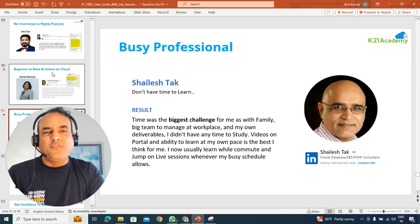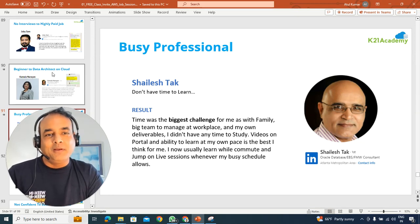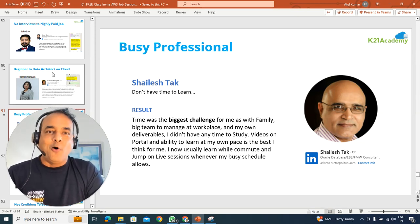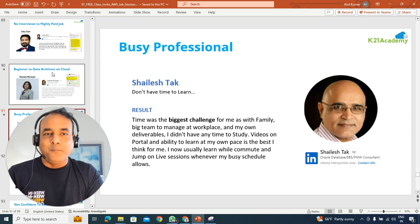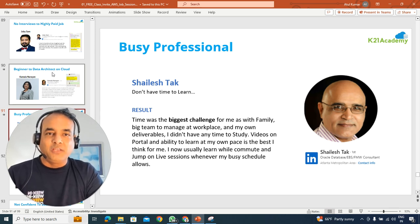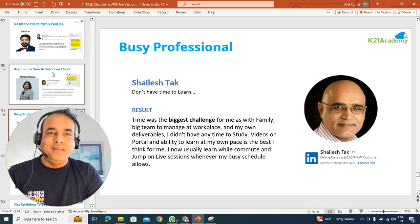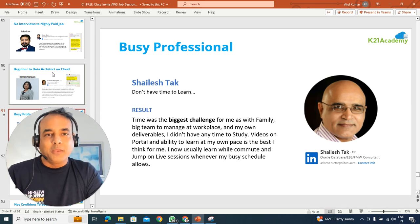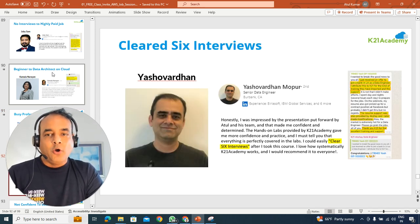Or if you're someone like Shelesh, who's busy, or I see myself as well in the last three, four, five years, how I learn things on the go and keep myself updated as well.